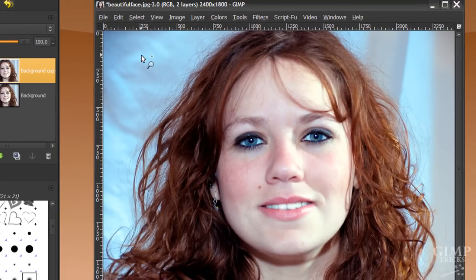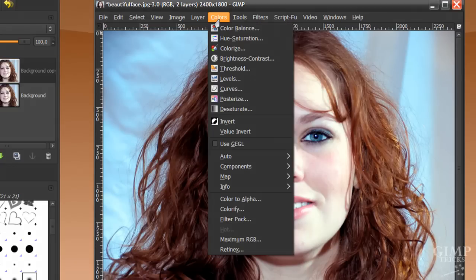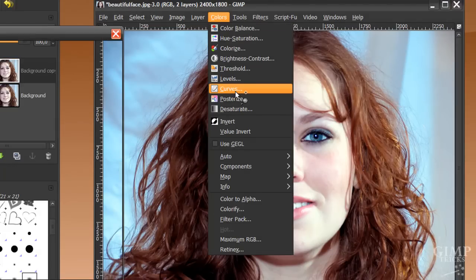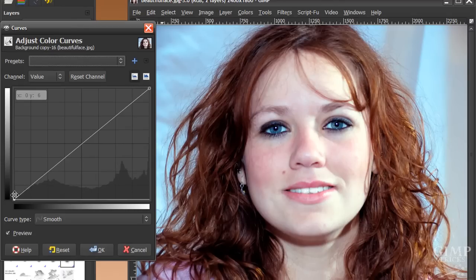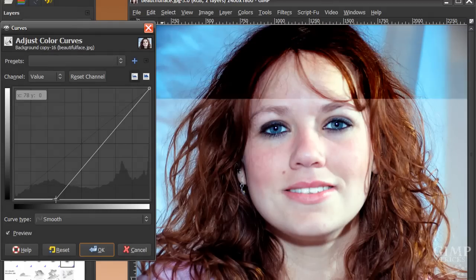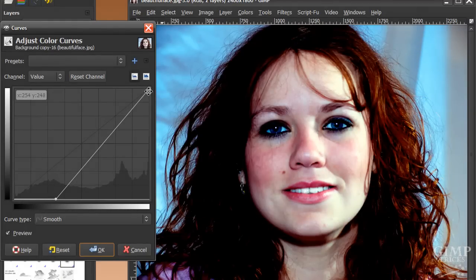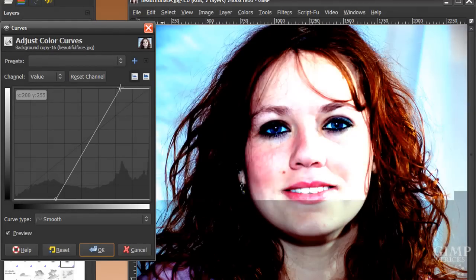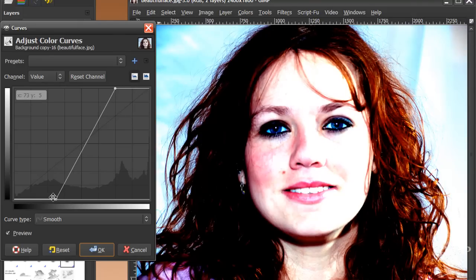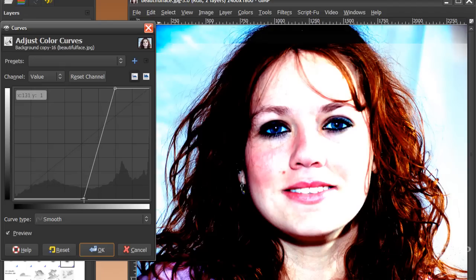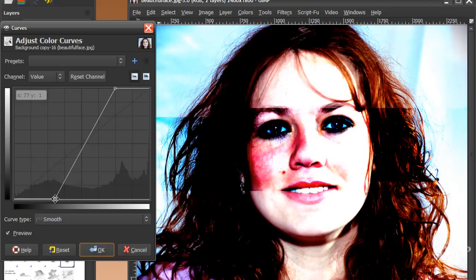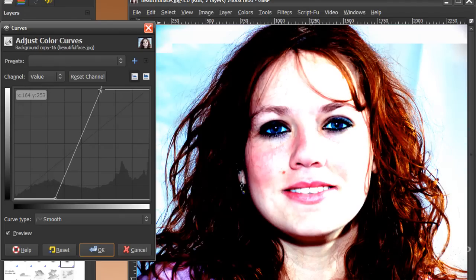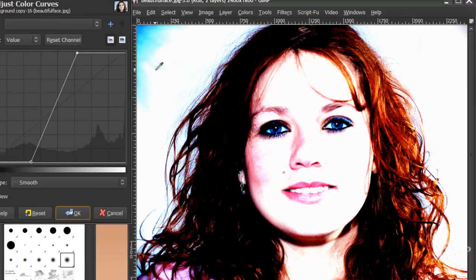So I'm going to go to Colors, Curves, and then make sure that the contrast is bigger by doing this. As you can see, the contrast between her hair and the background gets bigger and bigger. I want, let's see, that's too much. I want the background to be almost white. Well, that looks nice.